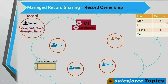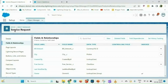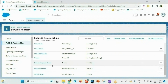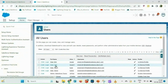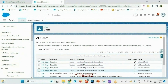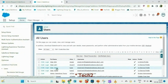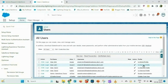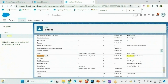Looking at the Service Request table, each user has created one record and became the owner: mgr has one record as owner, ldr1 has one, tech1 has one, and tech2 has one. For this demo we have a custom object called Service Request with fields like bill amount, city, free service, service request name, vehicle number, and vehicle type. We have four users — mgr, ldr1, tech1, and tech2 — and the profiles for ldr1, tech1, and tech2 are the same: VJ Service Profile.